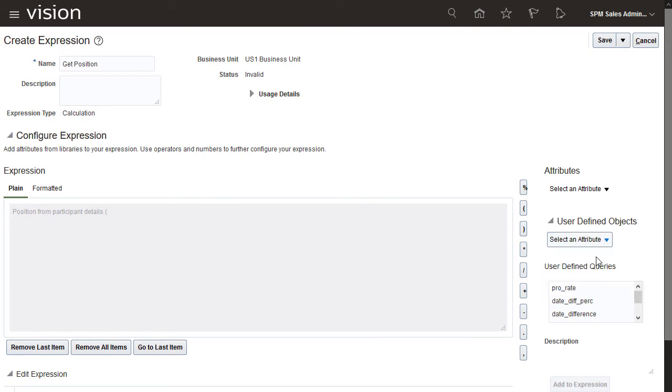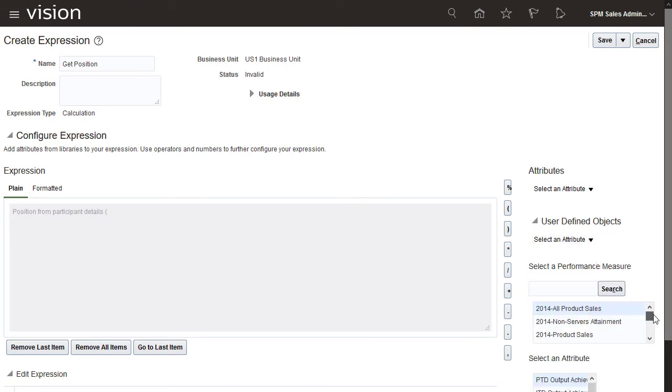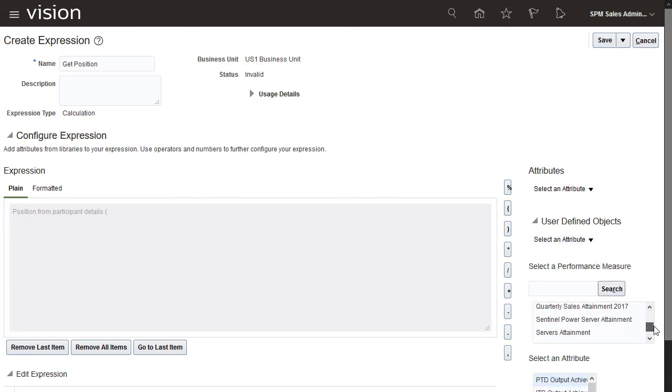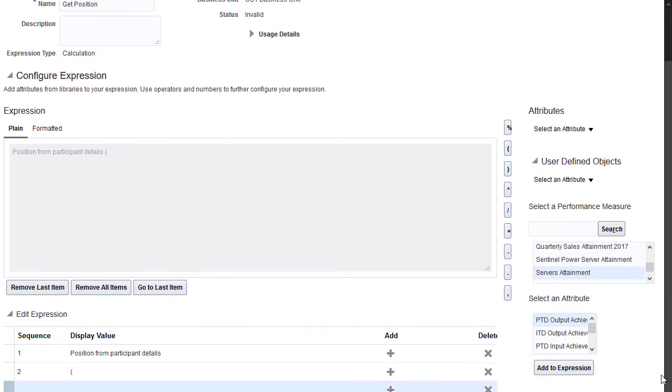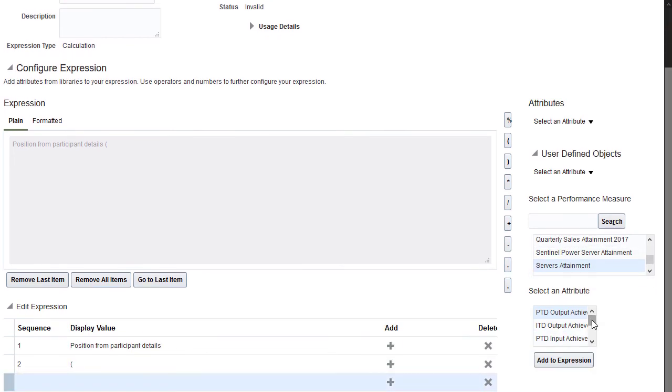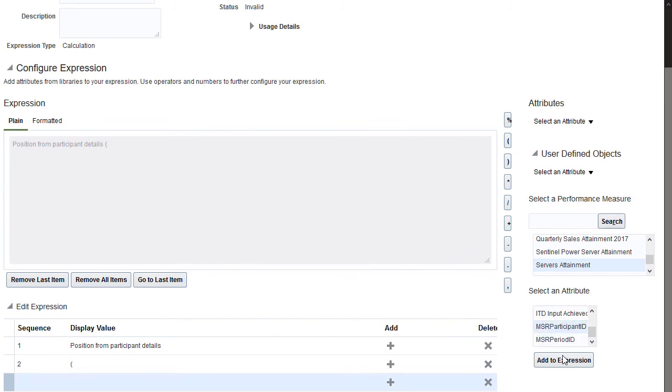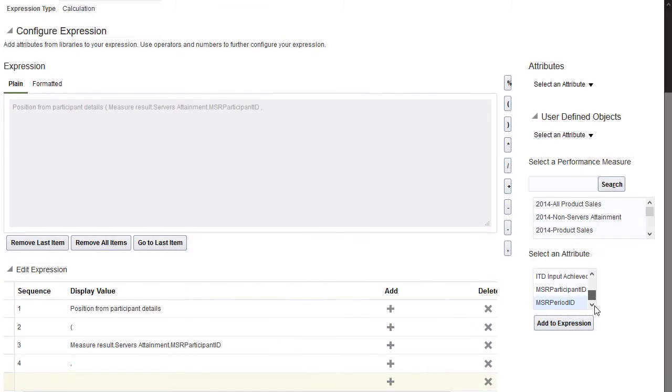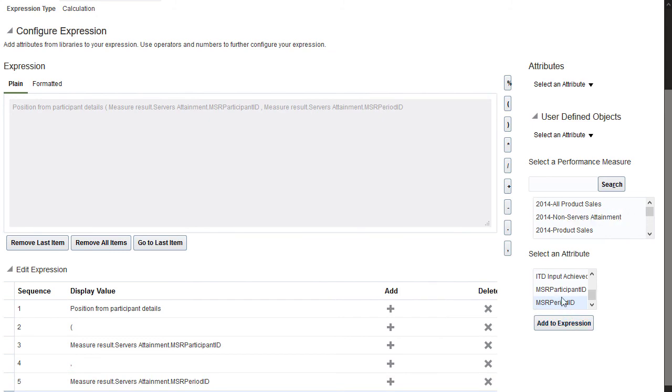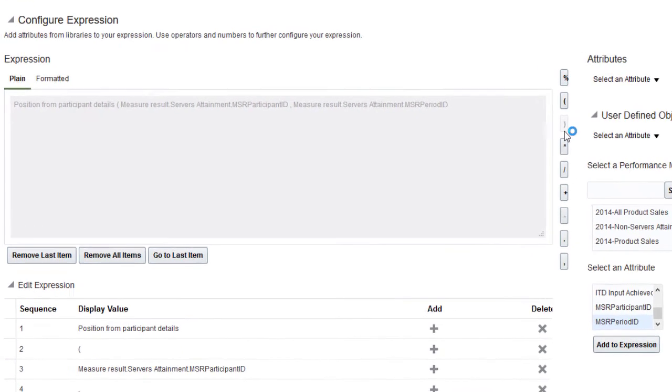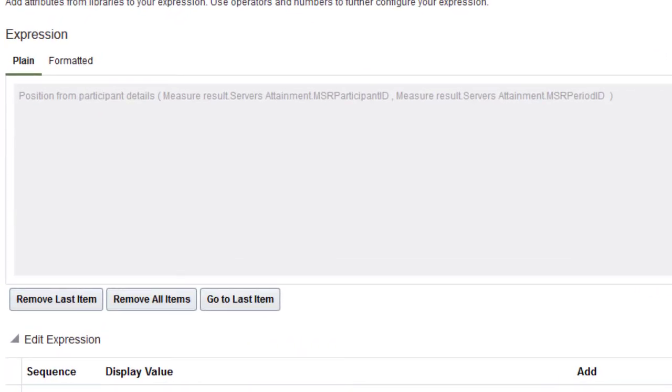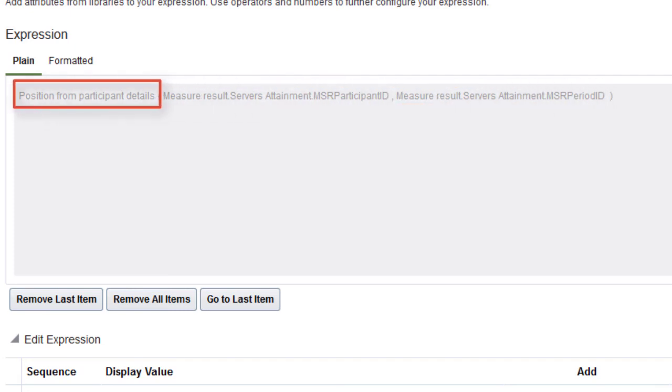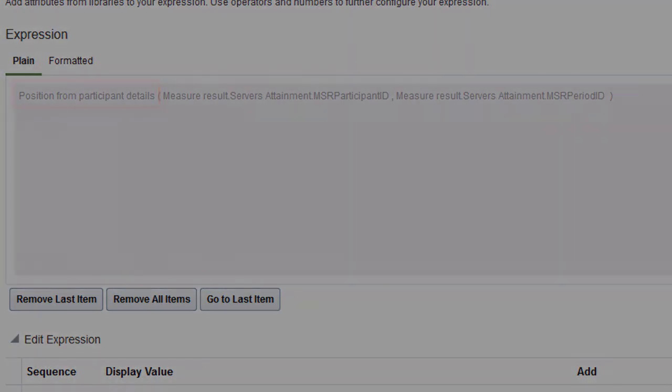Select the attribute measure result, then choose a performance measure. Then add the two input attributes, MSR participant ID and MSR period ID, separated by a comma. The user defined query in your expression will filter by participant ID and time period, then find the position value for the participant.